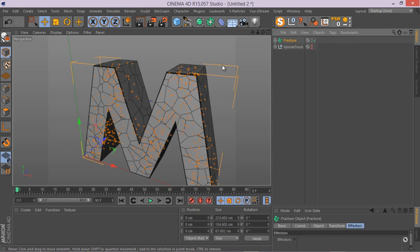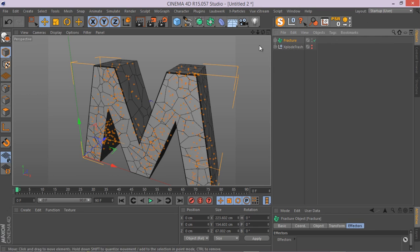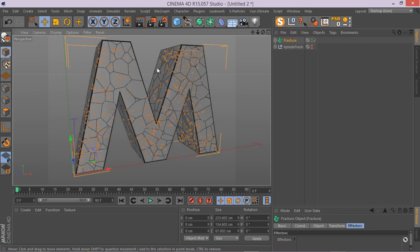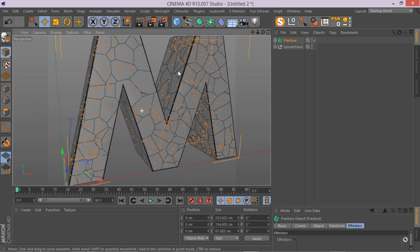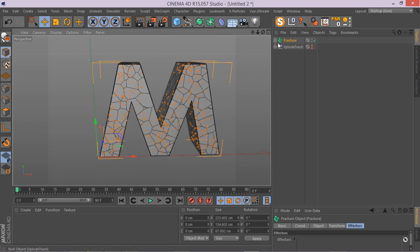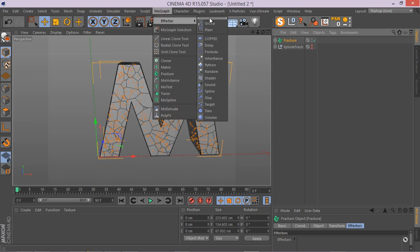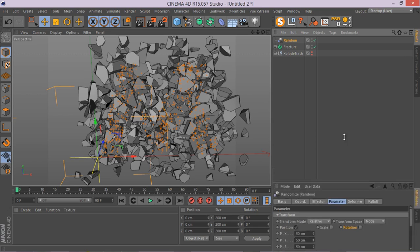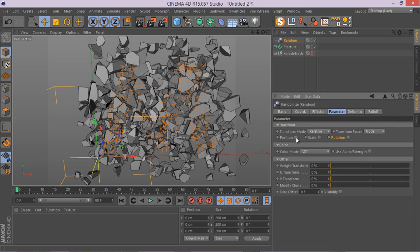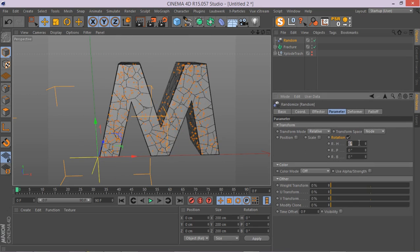And you can actually add some rigid body tags and make the object dynamic and create some nice stuff. But what we're going to be doing is not that. We're going to be selecting this fracture object, go to your MoGraph effector and let's add a random effector. There you go, that's the first part.